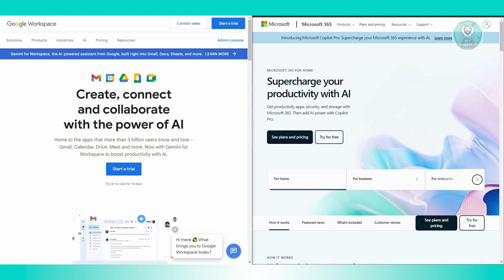For security, both Google Workspace and Microsoft 365 offer robust security features. Microsoft additionally focuses on enterprise-grade security and compliance, appealing to businesses with stringent requirements. Google Workspace has also enhanced security features over time.